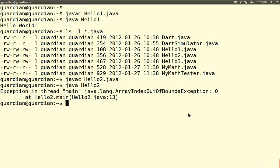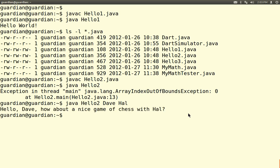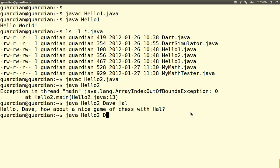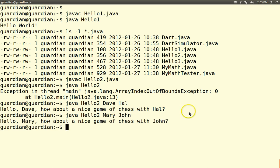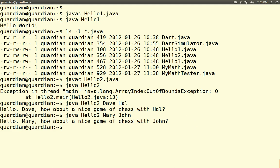So let's fix that. We run java Hello2 with 'Dave' and 'Hal' — and there you go: 'Hello, Dave. How about a nice game of chess with Hal?' Or how about 'Mary' and 'John'? 'Hello, Mary. How about a nice game of chess with John?' So that's a CLI, or command line interface, program.